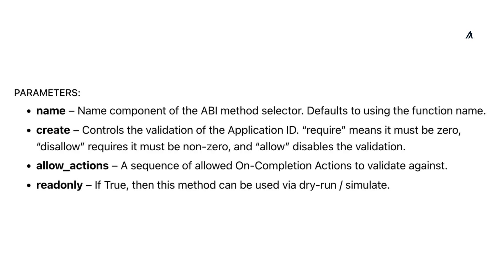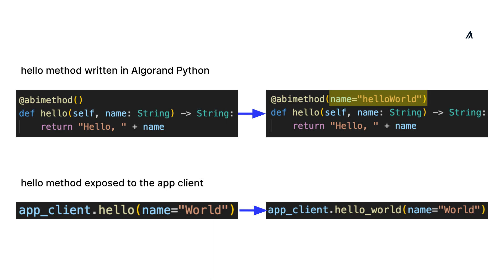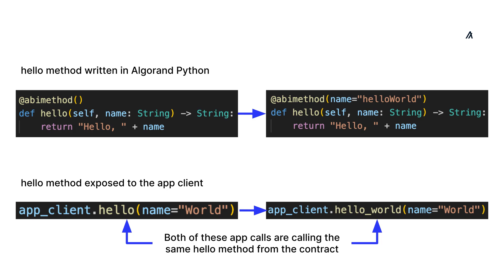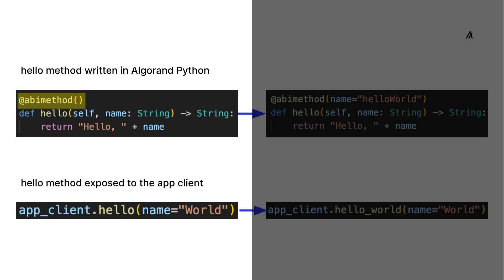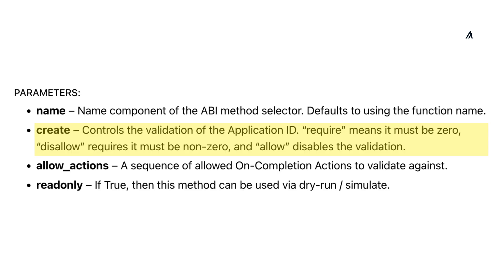There are four parameters you can set inside the ABI method decorator. The optional name parameter allows you to change the name component of the ABI method selector exposed to the application client. So you can manually define what method name you want to use when calling your smart contract method from the application client. If you don't define the parameter, it will default to using the method name.